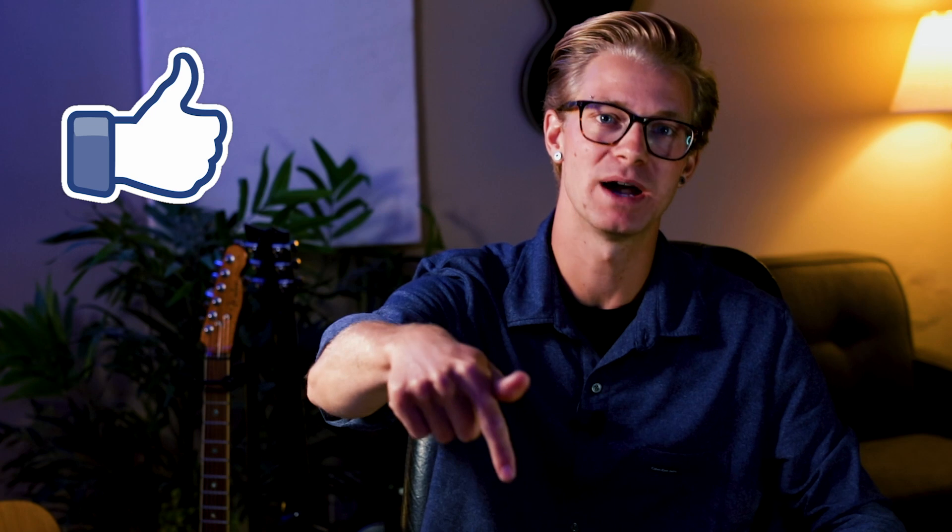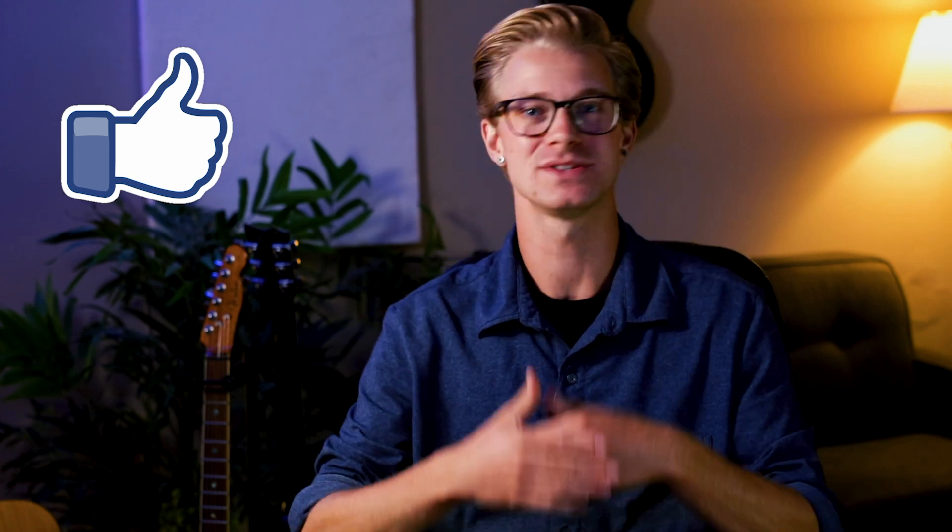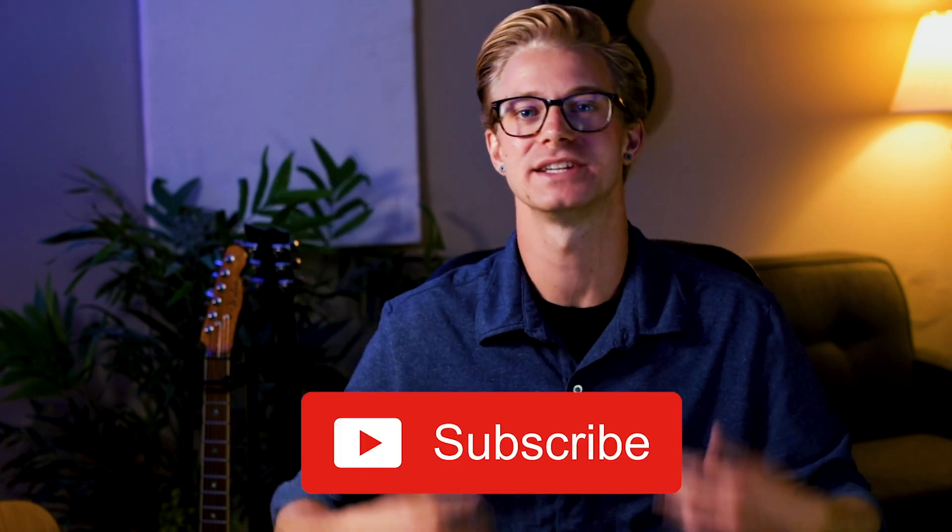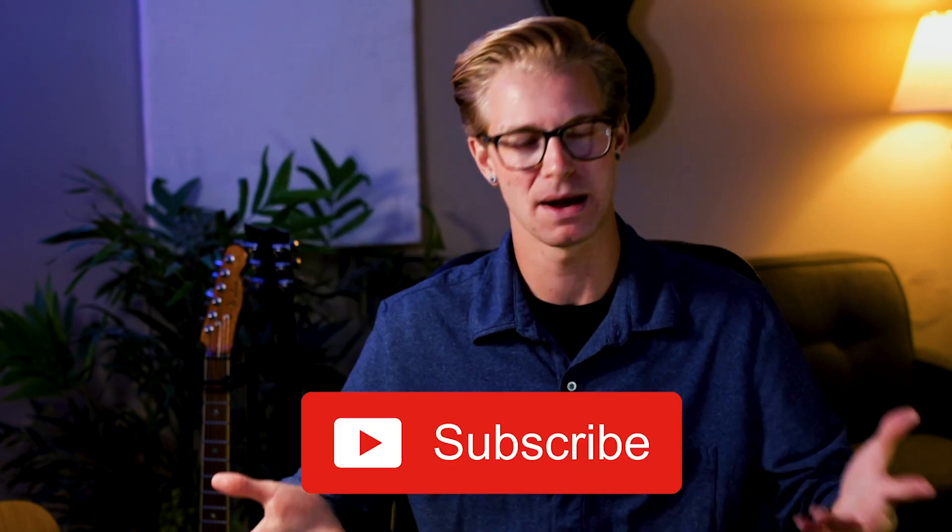Really quickly, just before we jump into it, if you could do me a huge favor and just hit the like button down below, it really helps out me and my channel and gets this video seen by many more people. If you are new to the channel and want to stay up to date with music-related videos like this one or how to get more streams and release a song properly, then be sure to hit the subscribe button down below so that you don't miss out on any of my weekly videos. All right, so let's jump into it.